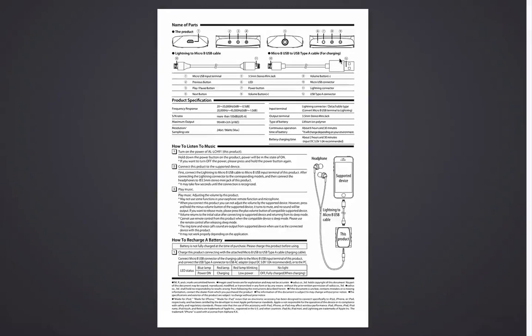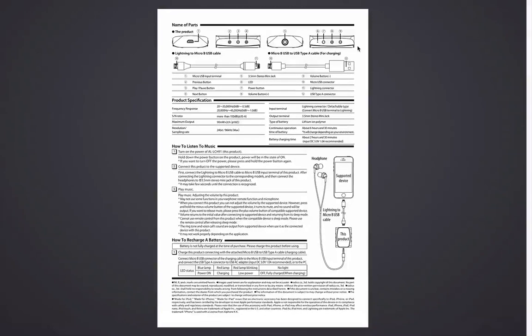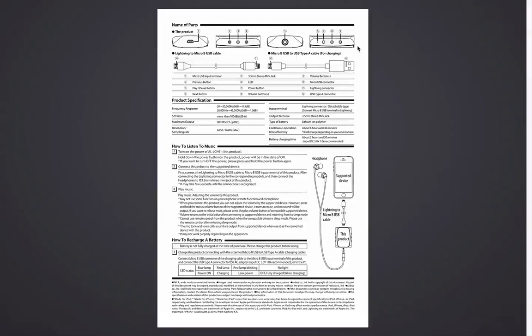The AL-LCH-91 is different from the LCH-81 model, which is the black collar, in that this device is actually chargeable. You can charge it separately because it has built-in lithium battery.